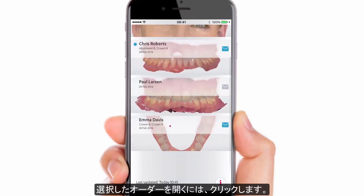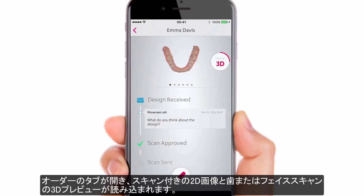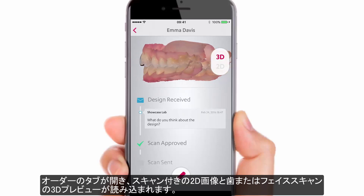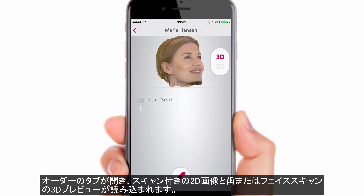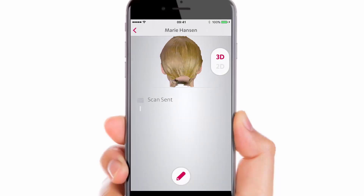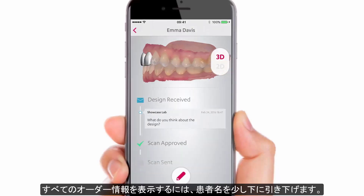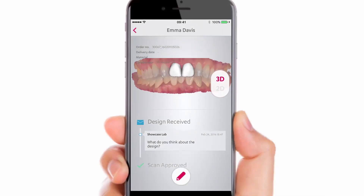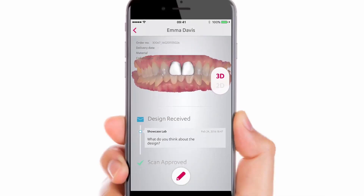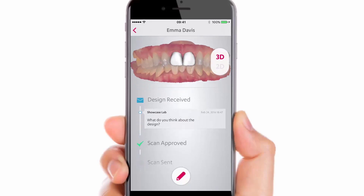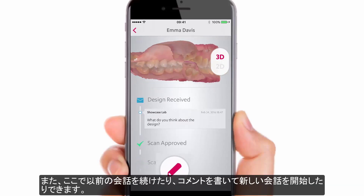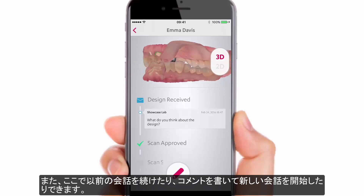To open the chosen order, just click on it. The tab with orders will open, showing 2D pictures with scans and 3D previews of teeth, or face scans, which will load shortly. Pull the patient name down a little to see all the case information. It is also here where you can continue previous conversations or start a new one by writing a comment.